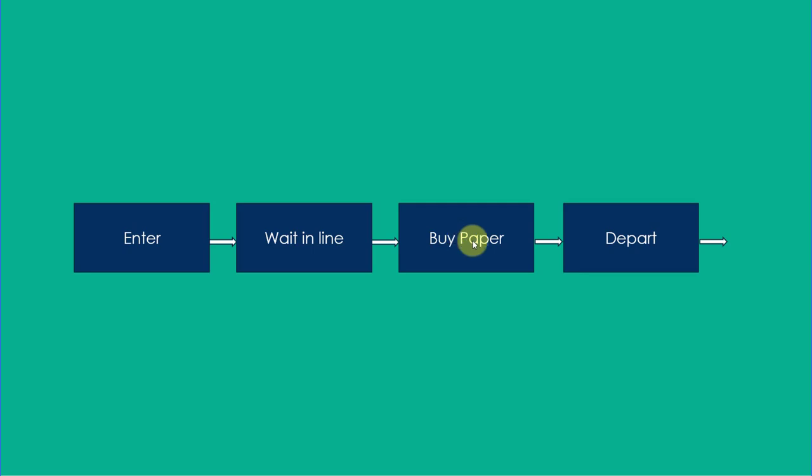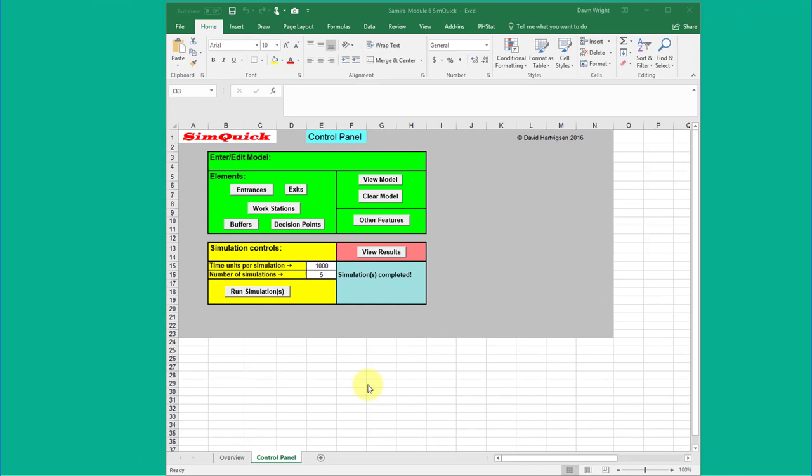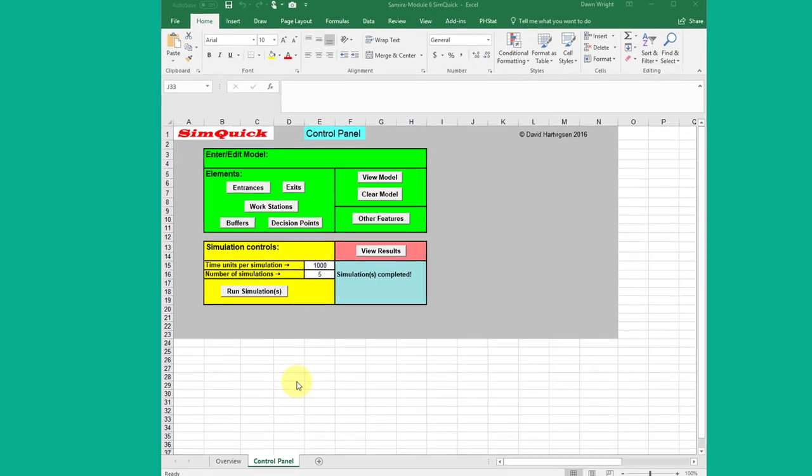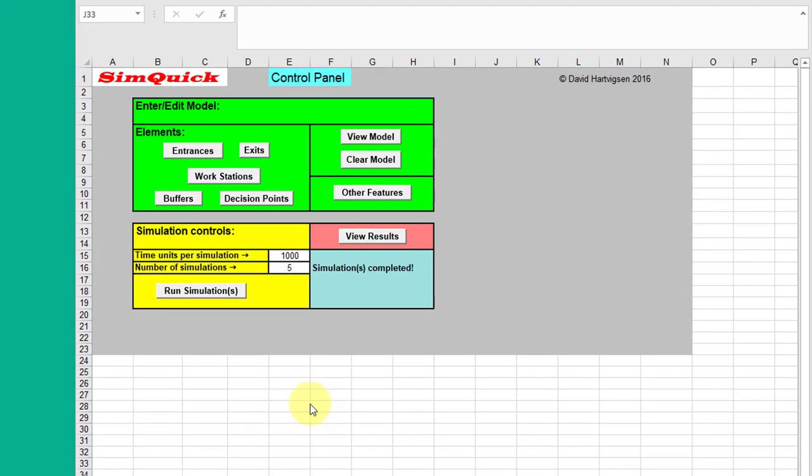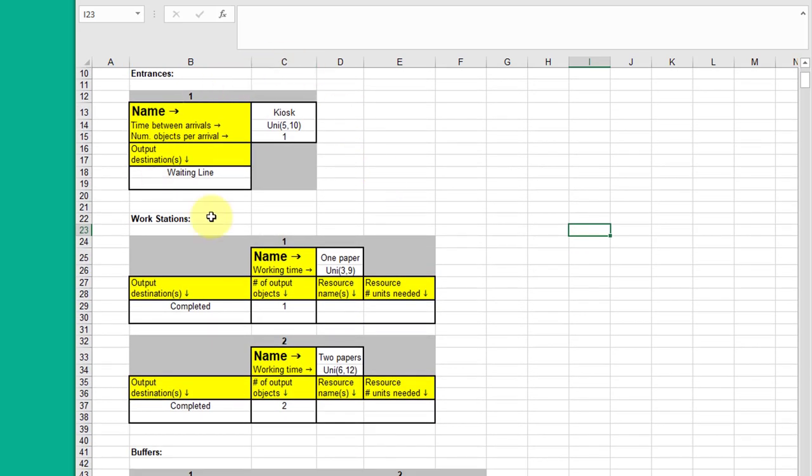And then once they get their paper they leave. Okay I brought up an Excel workbook containing SimQuick. I'm going to start by showing you what the model of that process looks like when you set it up in SimQuick. Click on view model and it opens up. Starts out with our simulation controls where we put in the parameters that control the simulation.